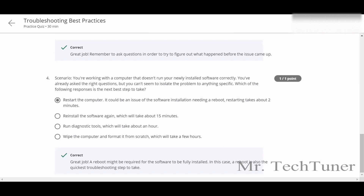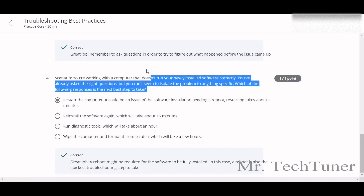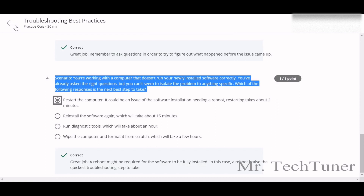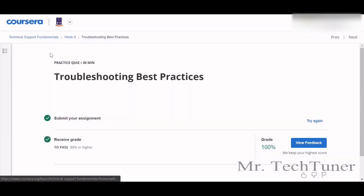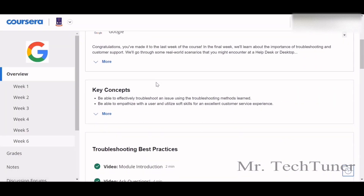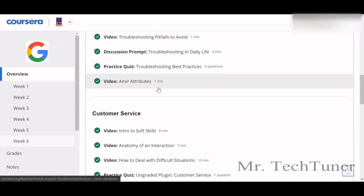The last scenario: you're working with a computer that doesn't run newly installed software. What is the best step? Restart the computer — it could be an issue with the software installation that needs a reboot or restart, which will take about two hours. That's all for that quiz.